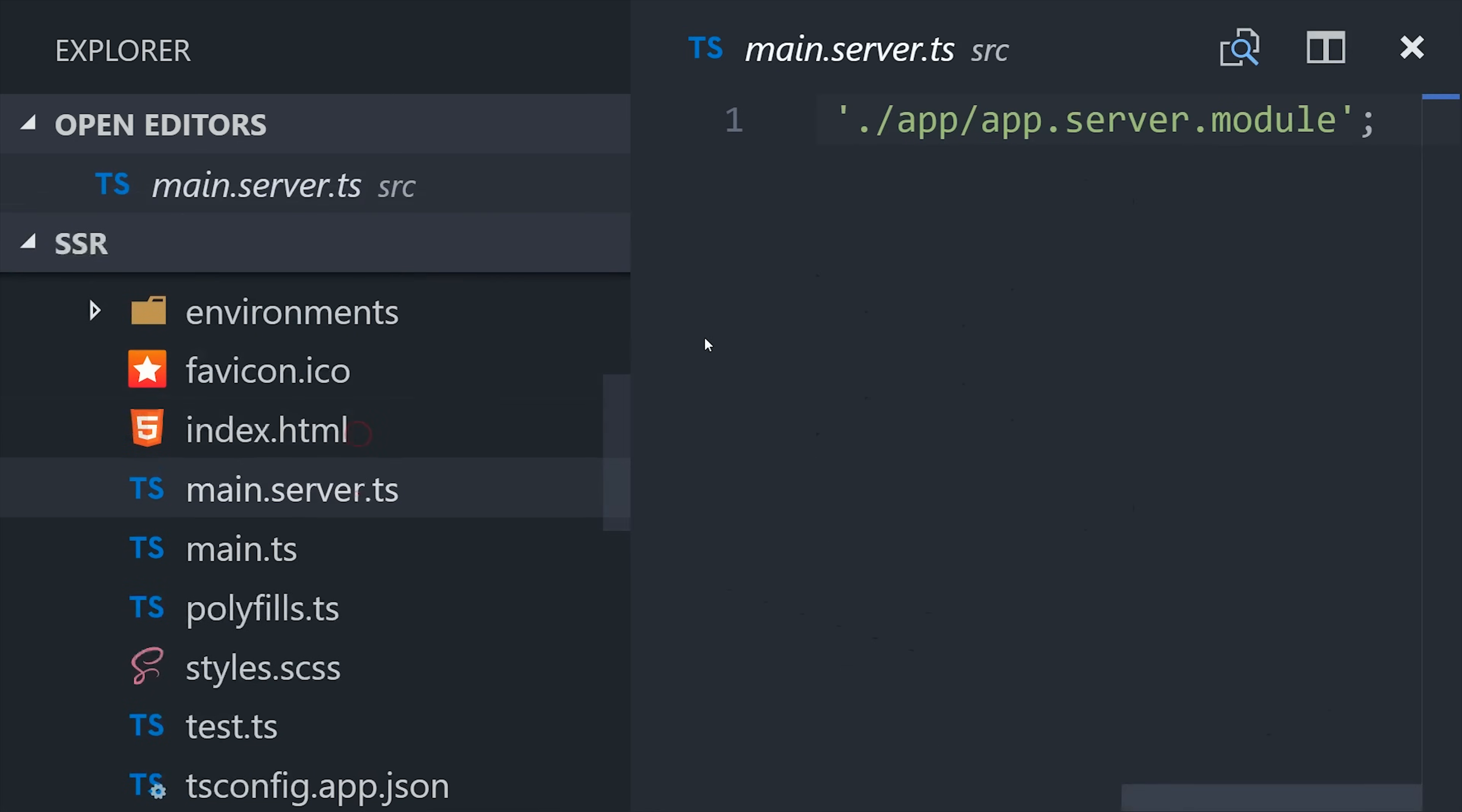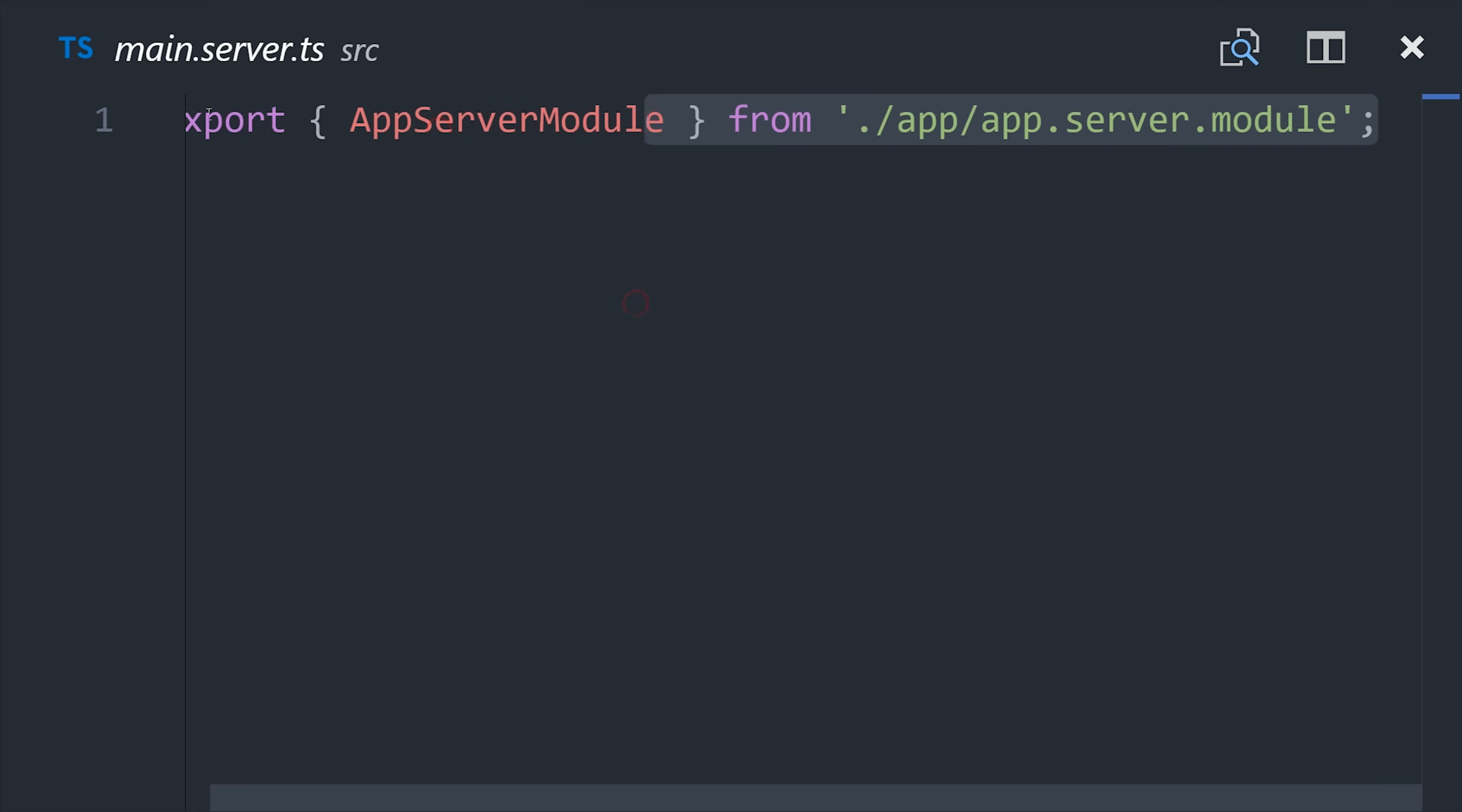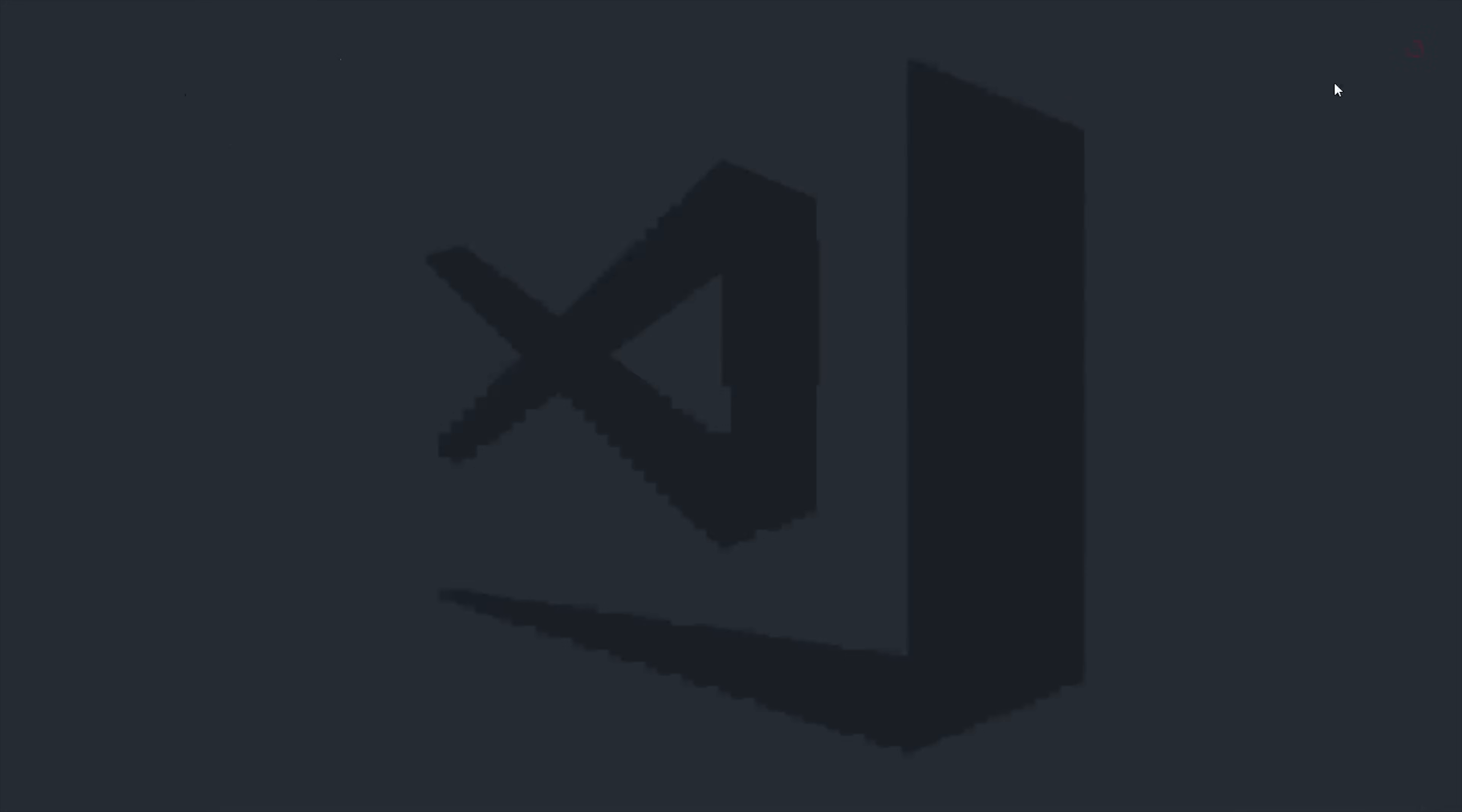Now we're going to move up to the source directory and add a new file called main.server.ts. All it has to do is import the app server module that we just created. This is more of a formality because main is our main entry point into the app.